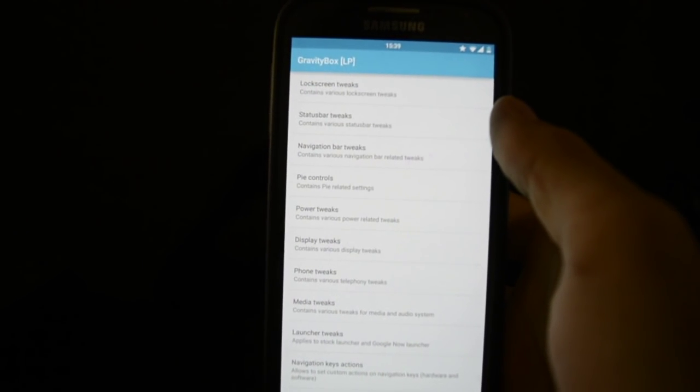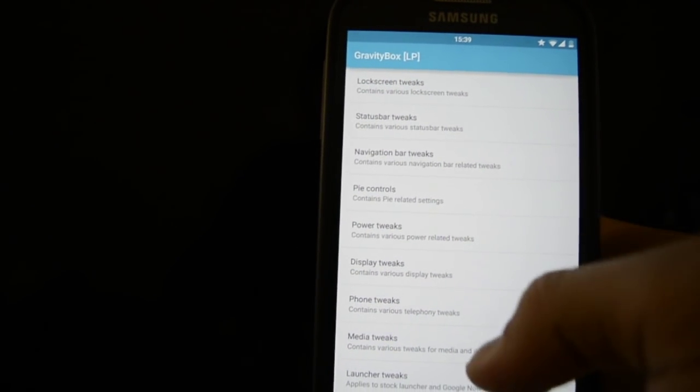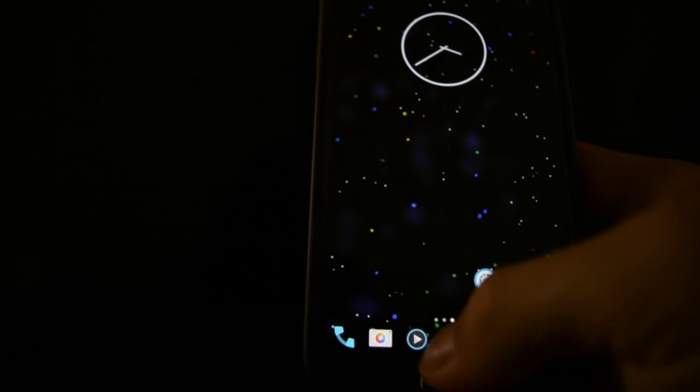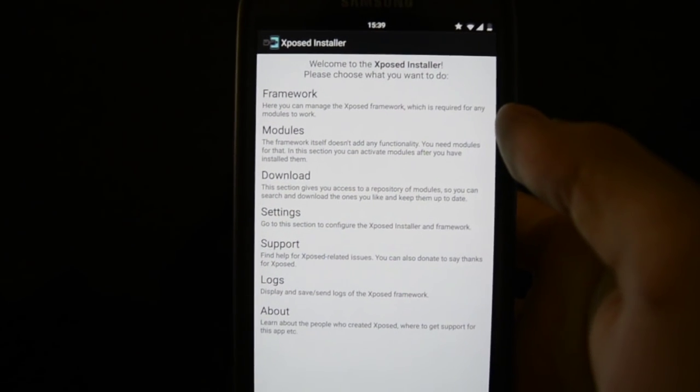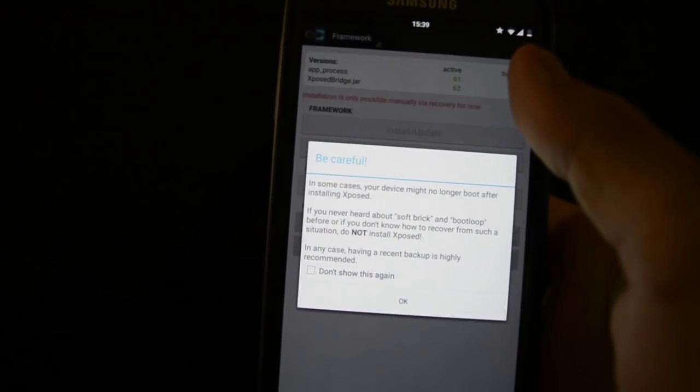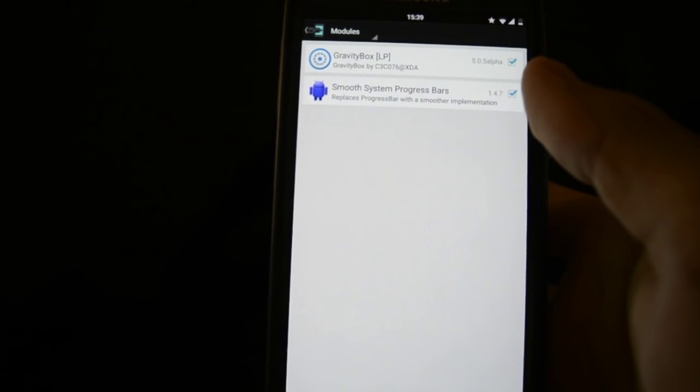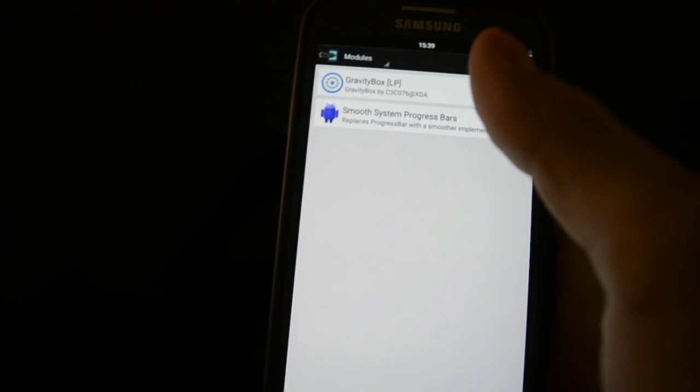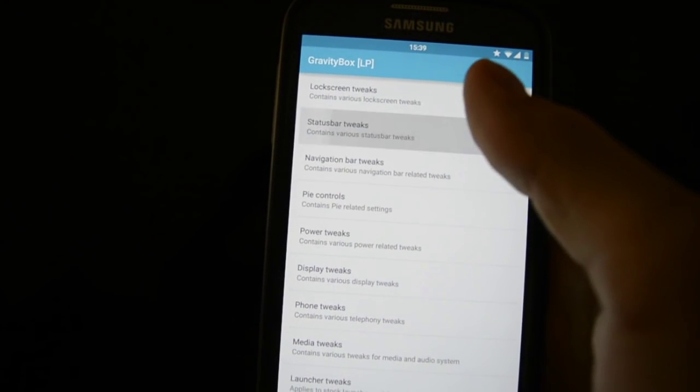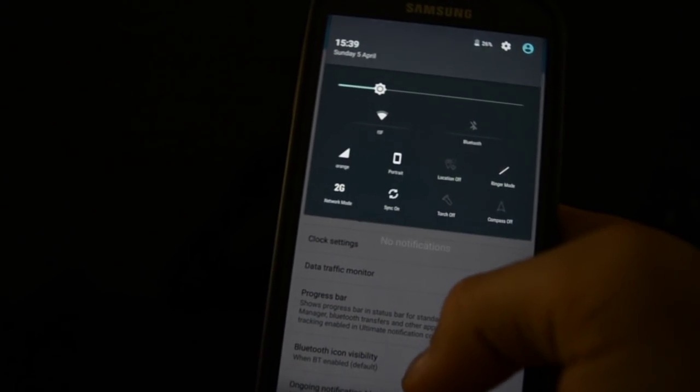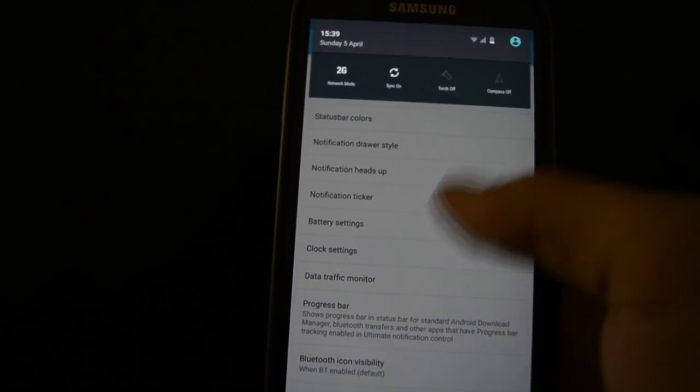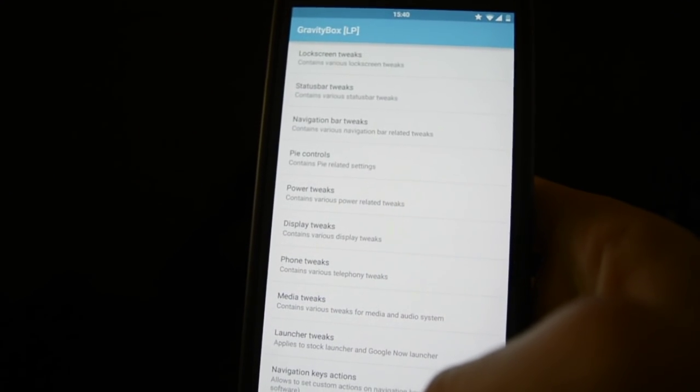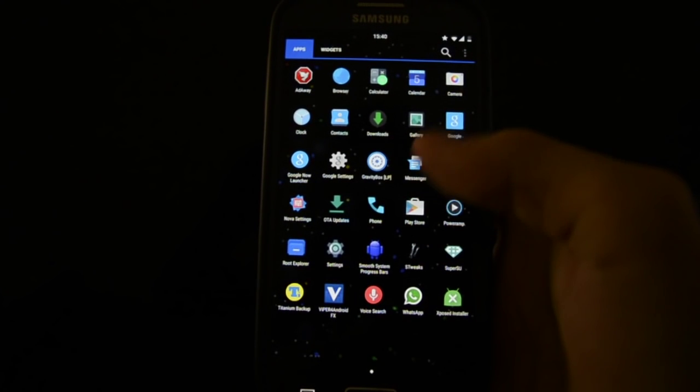You will get this with Gravity Box from lollipop. This ROM supports exposed installer, and of course it supports exposed modules. I installed Gravity Box right away and you can customize everything on your status bar, everything.